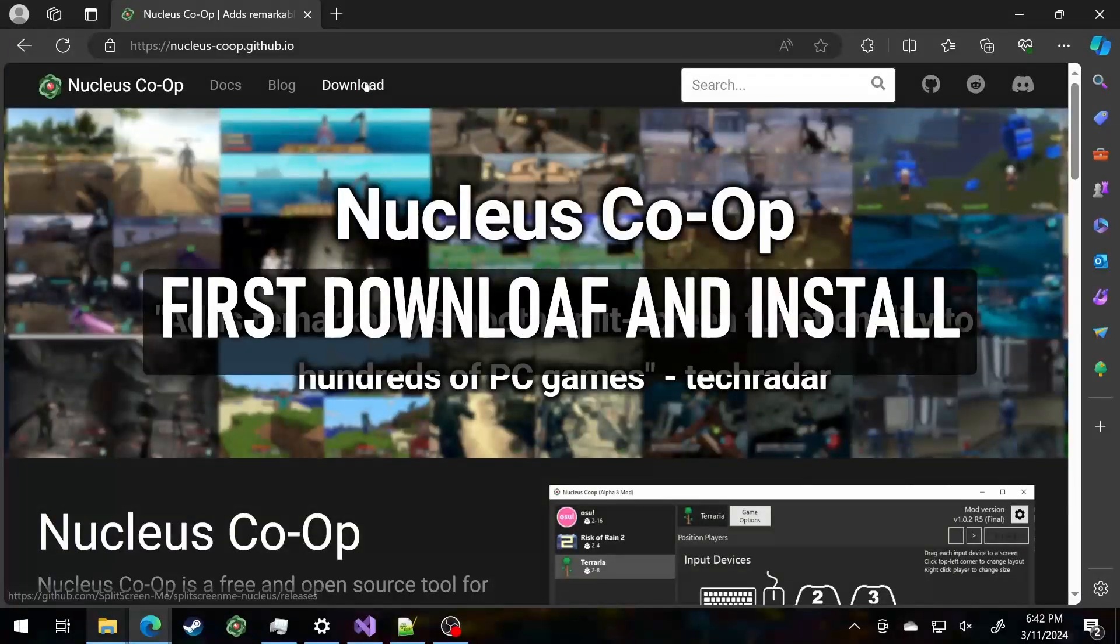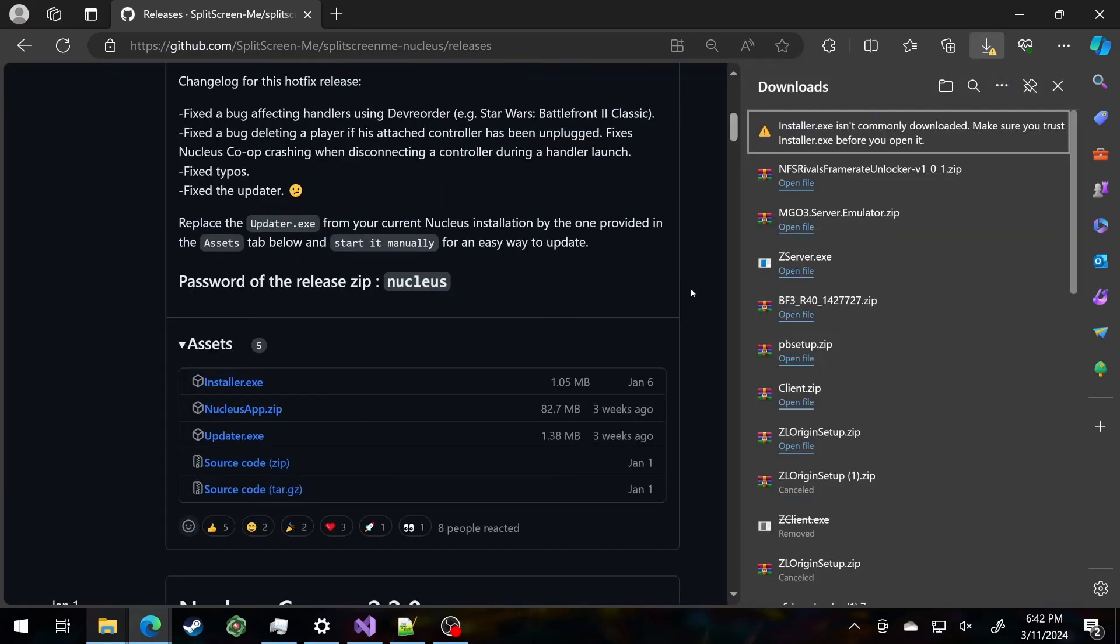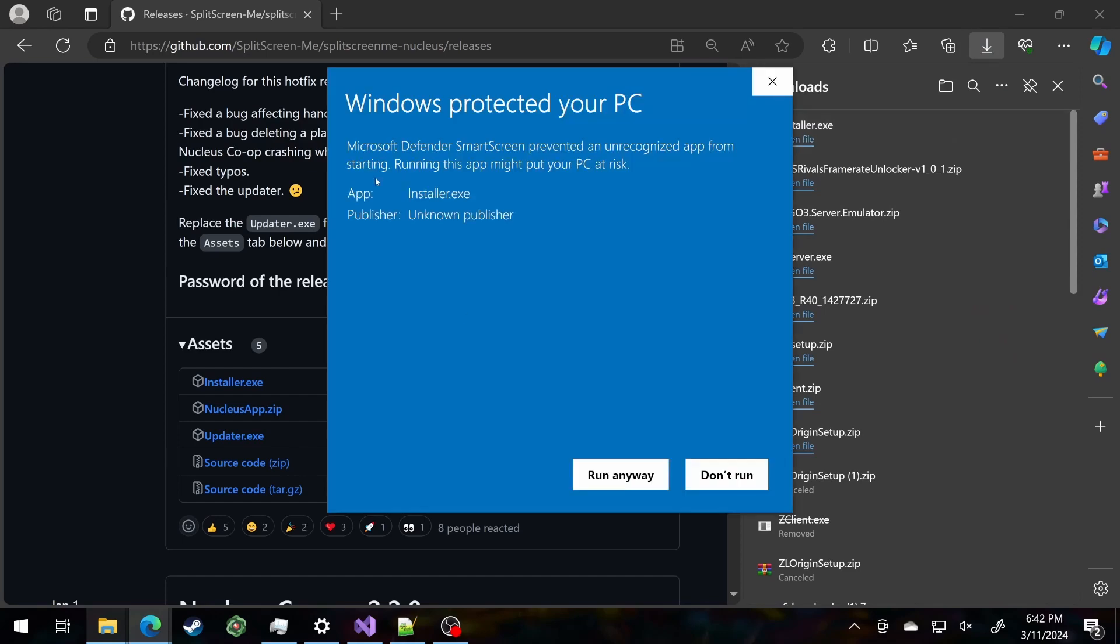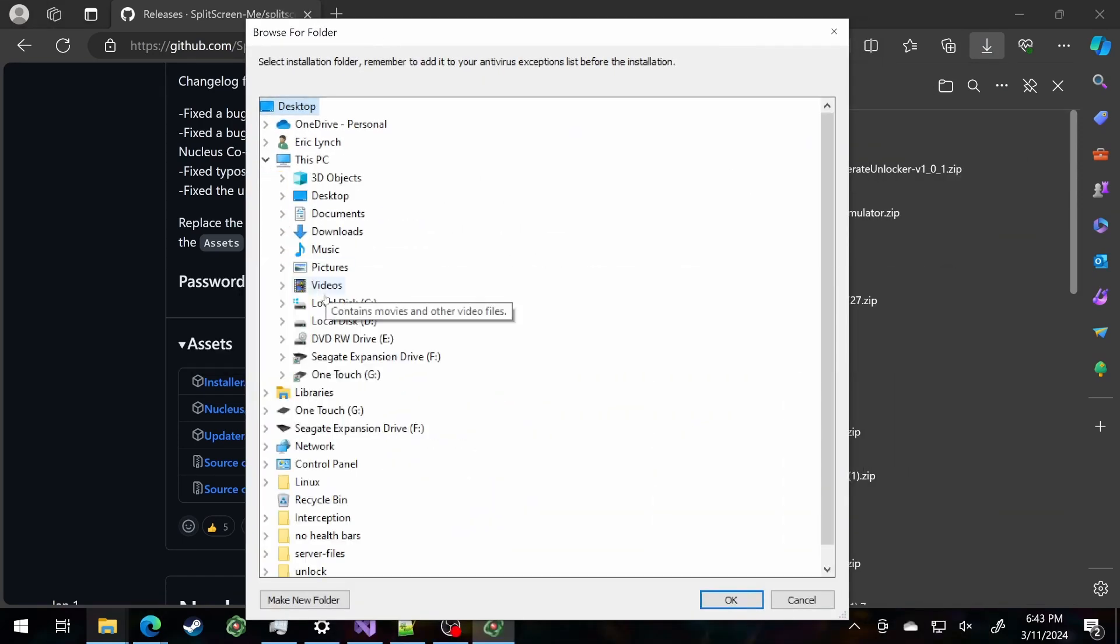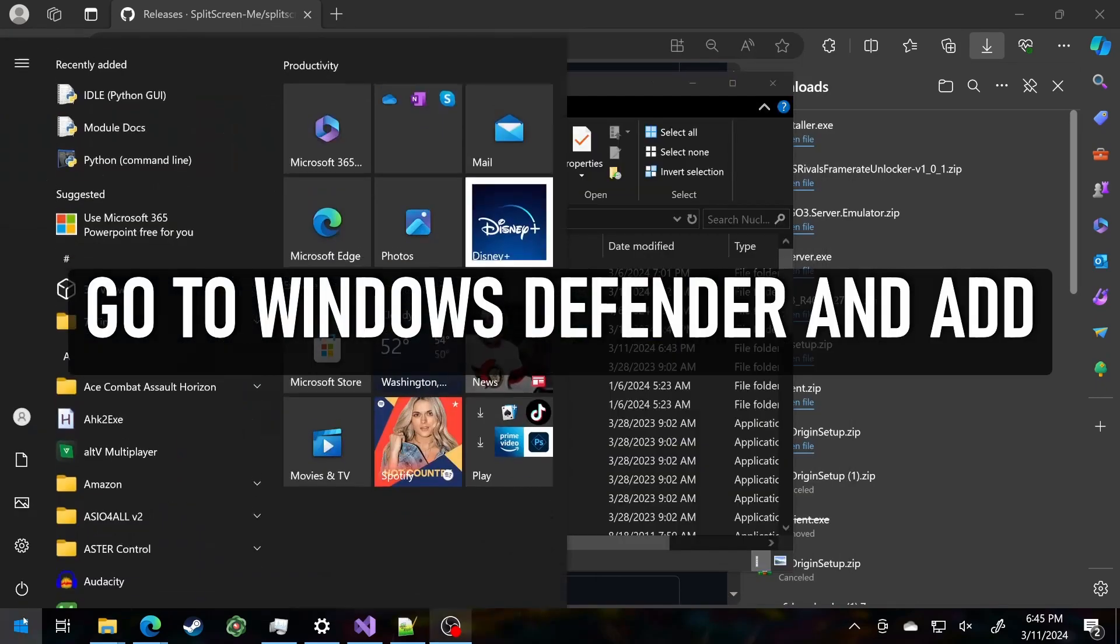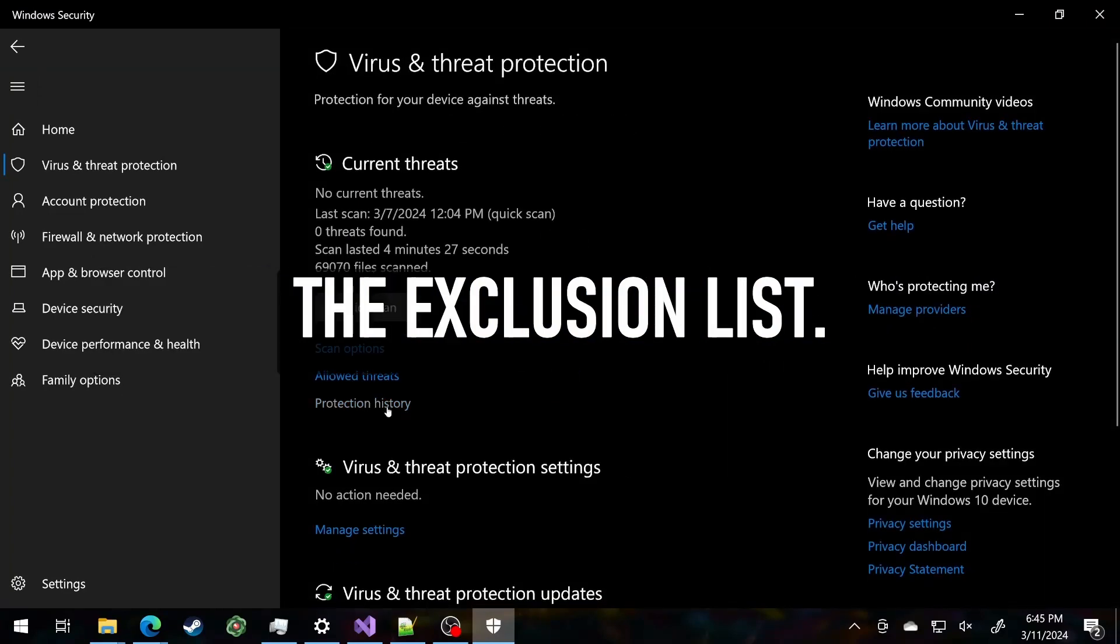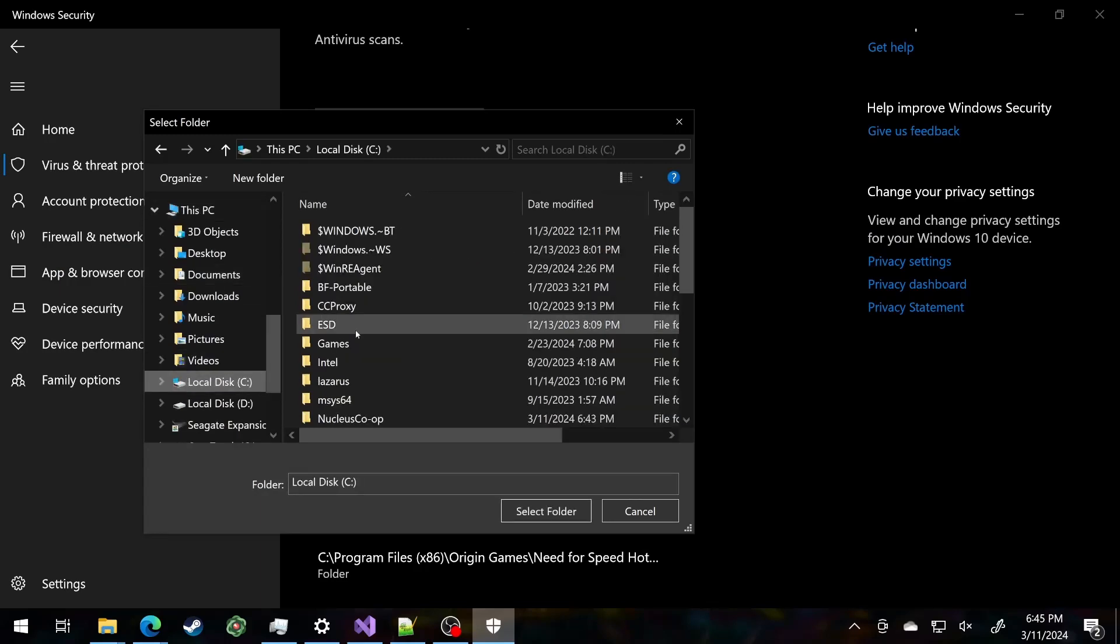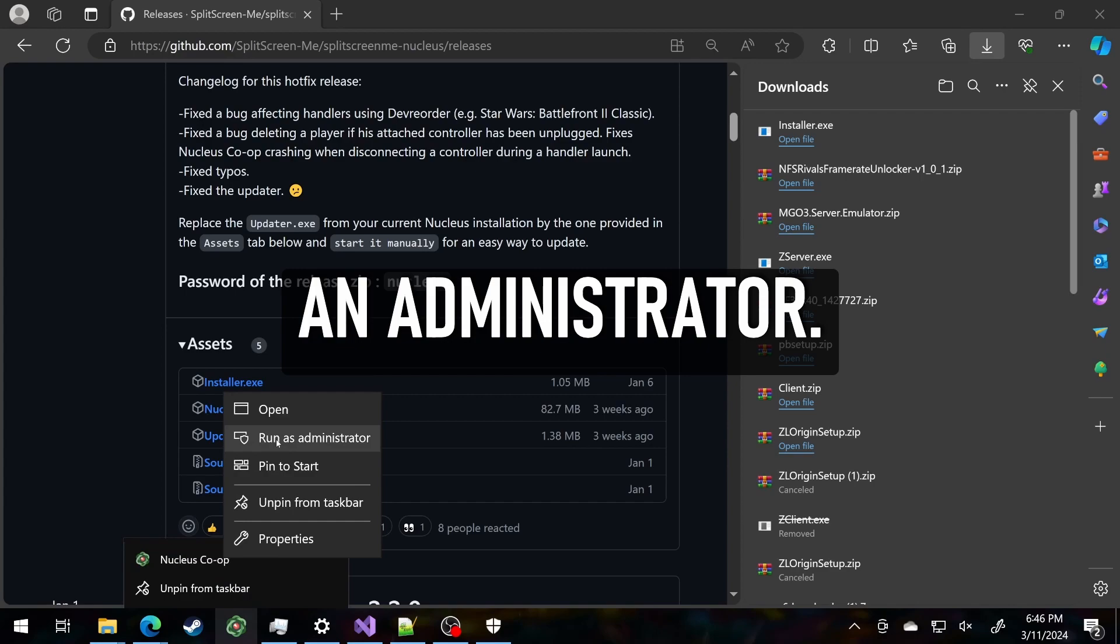First download and install the Nucleus Co-op app. Ignore all the stupid virus warnings. Install to see Nucleus Scoop. Go to Windows Defender and add the C, Nucleus Scoop folder to the exclusion list. Now run Nucleus as an Administrator.